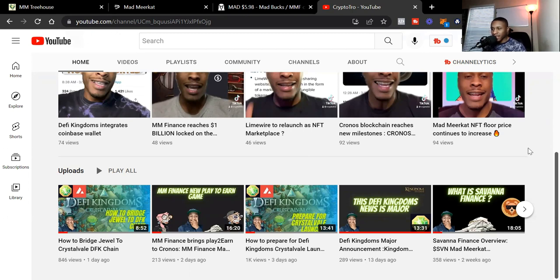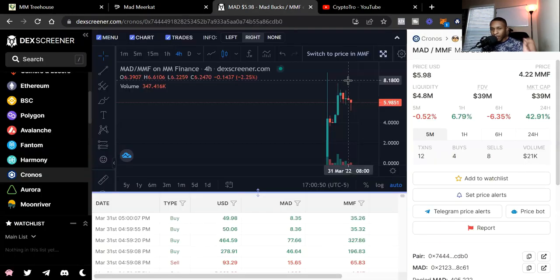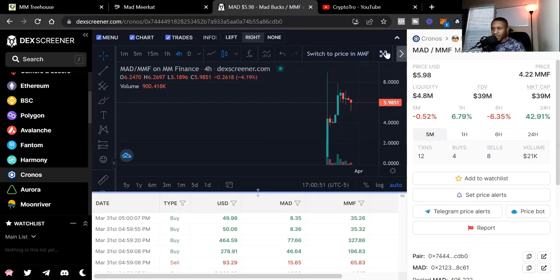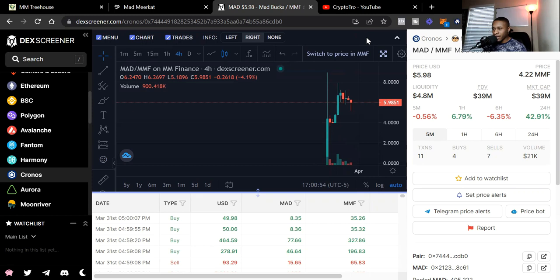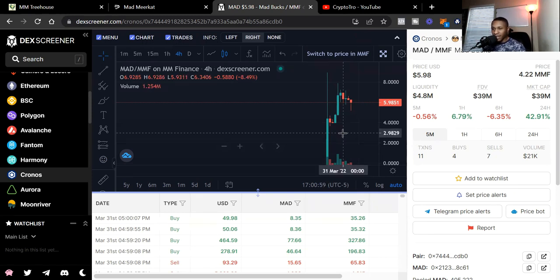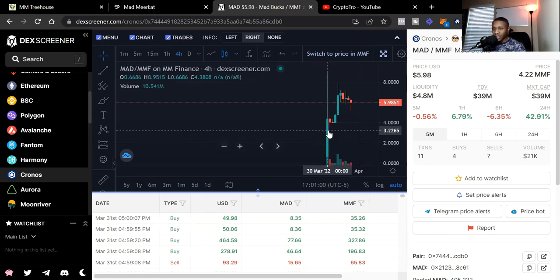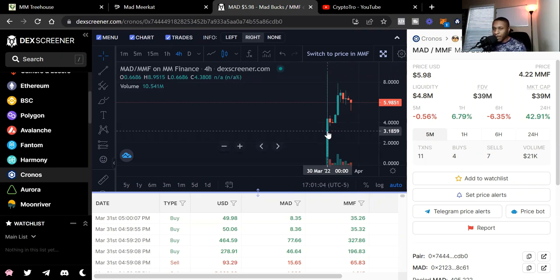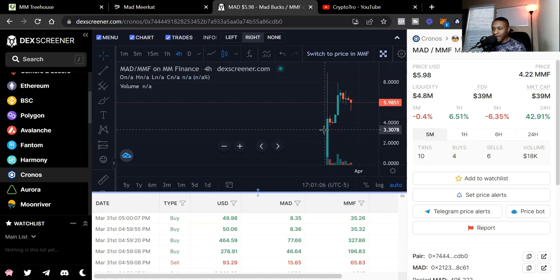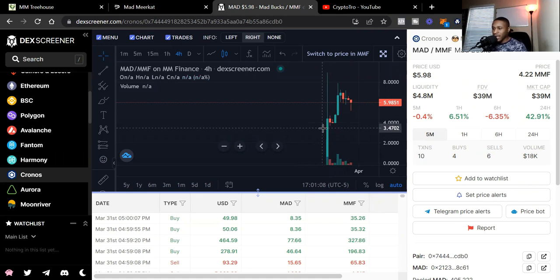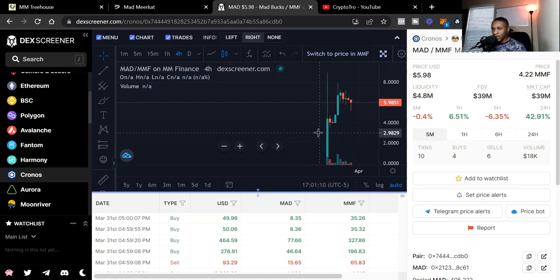Mad Meerkat Treehouses. It's only right that I start off with the MAD price. We're currently on the DEX Screener and we can see right now we are on MAD. MAD just dropped on the 30th. We know the price started at 50 cents, but we can see right now the price is at $5.98.